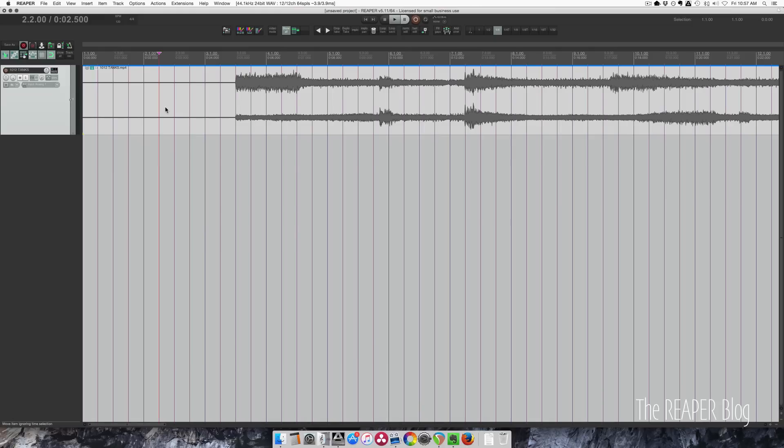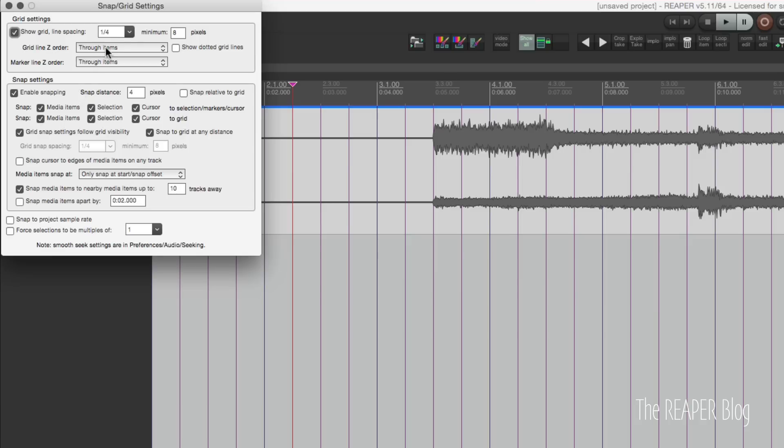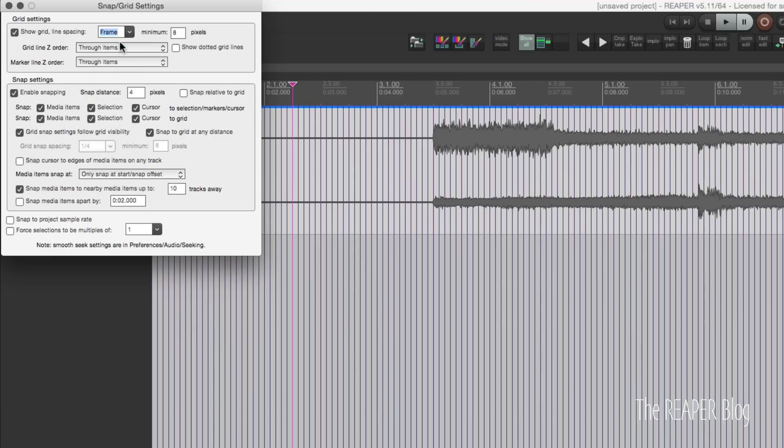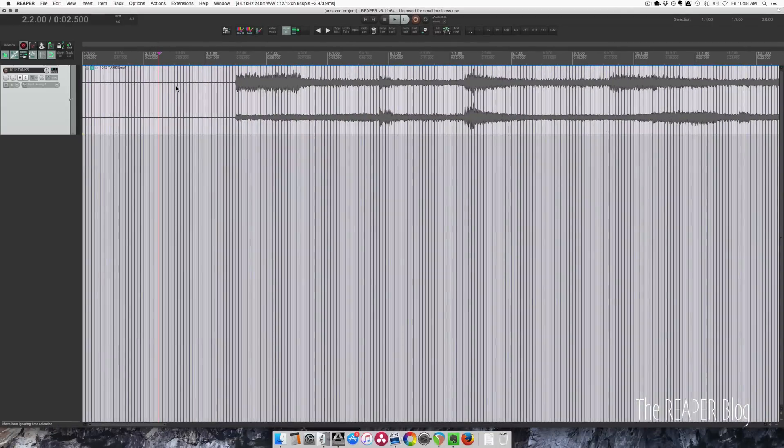There's quite a few things we need to do to set up Reaper to work with video files. First let's go to the grid settings. That's this button on the main toolbar. Right click that, click on this area here and click frame. And we can close that.